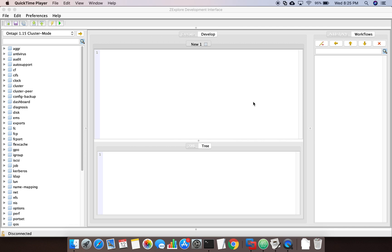Hello friends, welcome back to Storage Automation Campus, this is Gaurav here. In this tutorial we are going to learn how we can create volumes in NetApp ONTAP using NetApp ONTAP APIs. Without wasting time I will take you directly to the API we use.